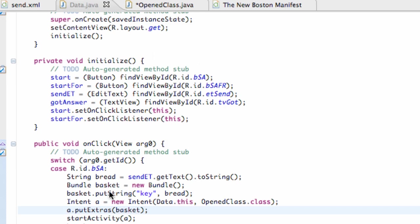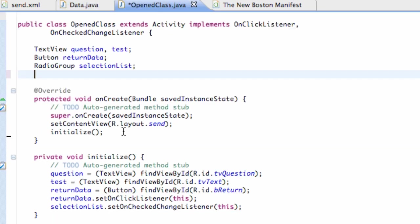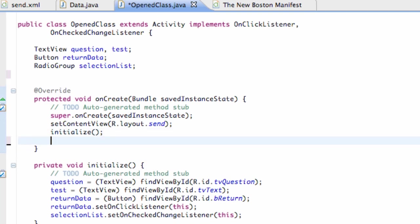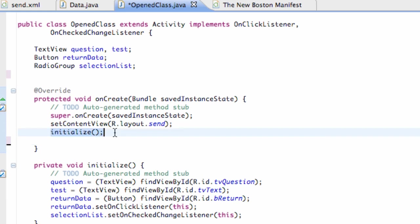We've set up everything we need to within this data class for sending data. Now we're going to open up our open class and go within our onCreate method. We could create a method like getData, but I'm just going to do it within our onCreate method because I don't want to confuse you guys too much. Make sure you're doing this after you initialized all your variables.